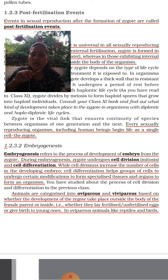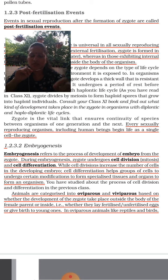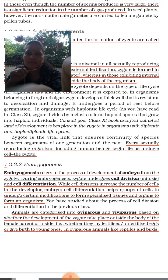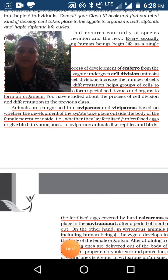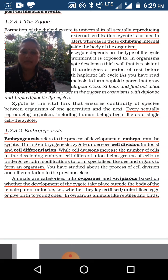Embryogenesis is the process of development of the embryo from the zygote. 'Genesis' means formation and 'embryo' means embryo — so embryogenesis refers to the process of development from the zygote. During embryogenesis, the zygote undergoes cell division and cell differentiation.